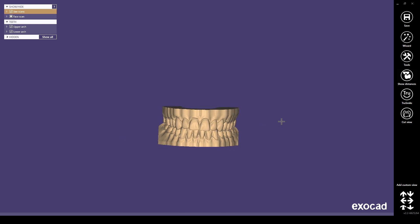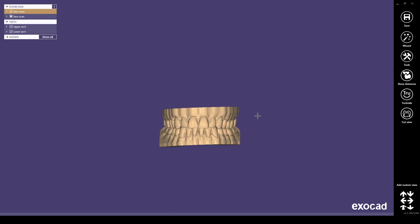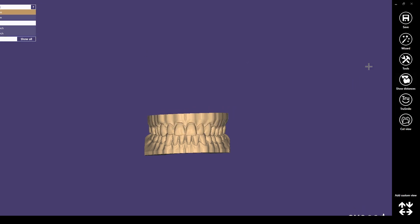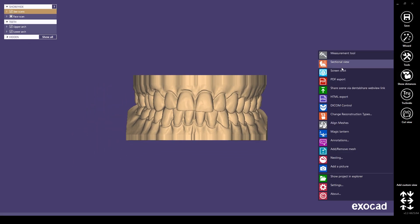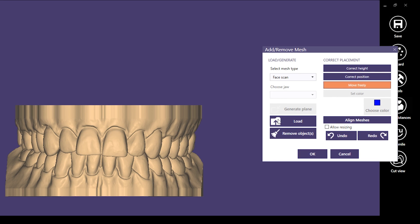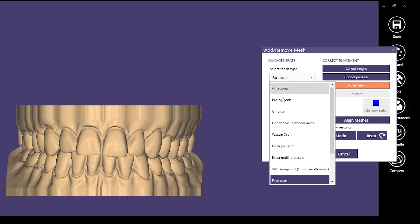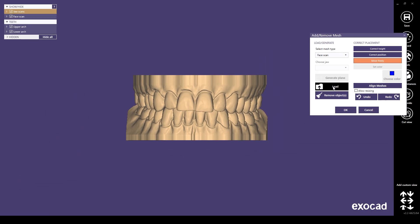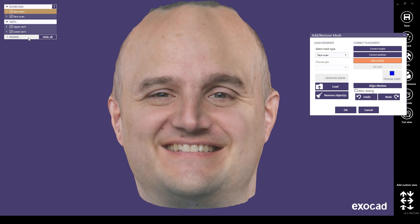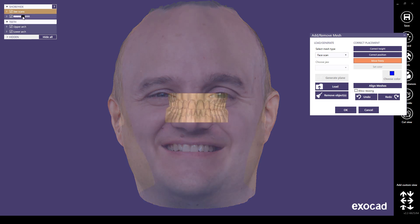Here we are now in Exocad dental software. We have the upper jaw and the lower jaw — this is the upper arch and this is the lower one. First, go into the wizard and select Expert Mode. While you are in Expert Mode, you will have the Add/Remove Mesh option in your tools. Click on that and select Face Scan — make sure to select Face Scan — and just load your OBJ file from your computer. This brings your 3D face scan into Exocad.